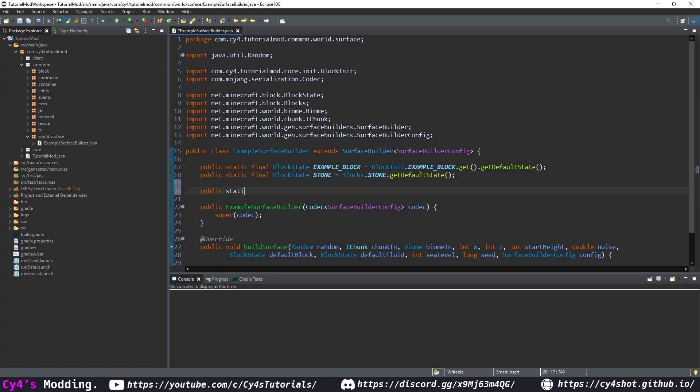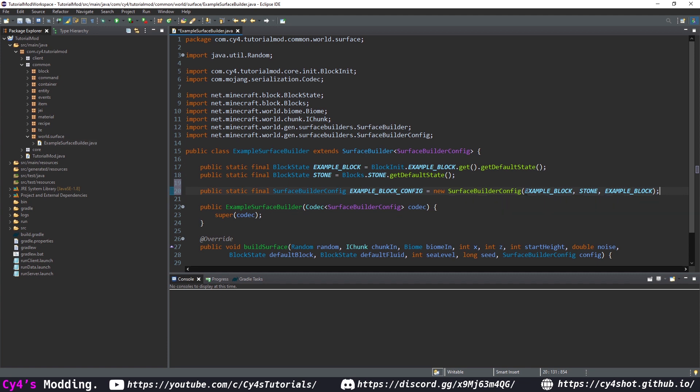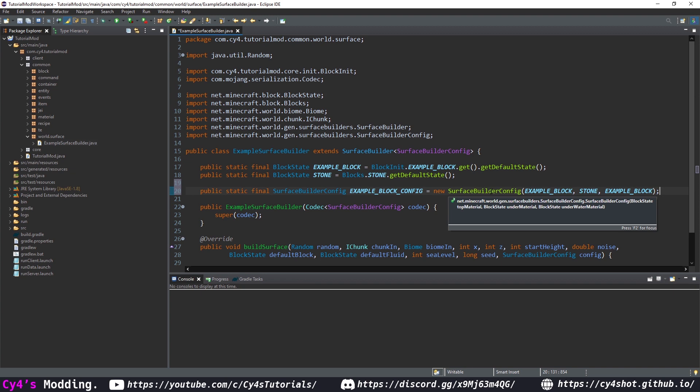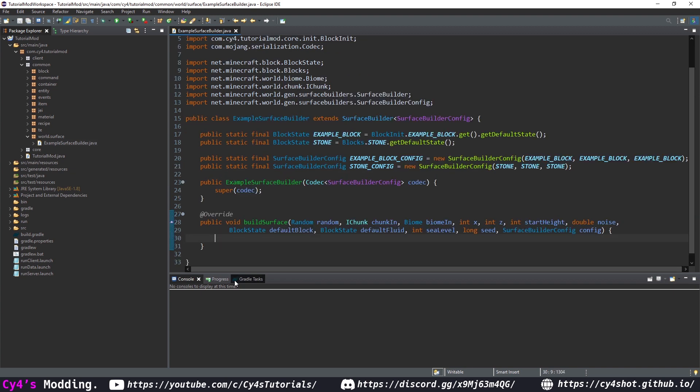Now let's create surface builder configs for each one. So public static final surface builder config we're going to call this example block config and this is going to be equal to a new surface builder config but we need to pass in three block states. The top so on a grass type that would be grass, the middle on the grass type that would be dirt, and the underwater one. So I'm just going to pass in the example block for all three and then we'll do the same thing for the stone.